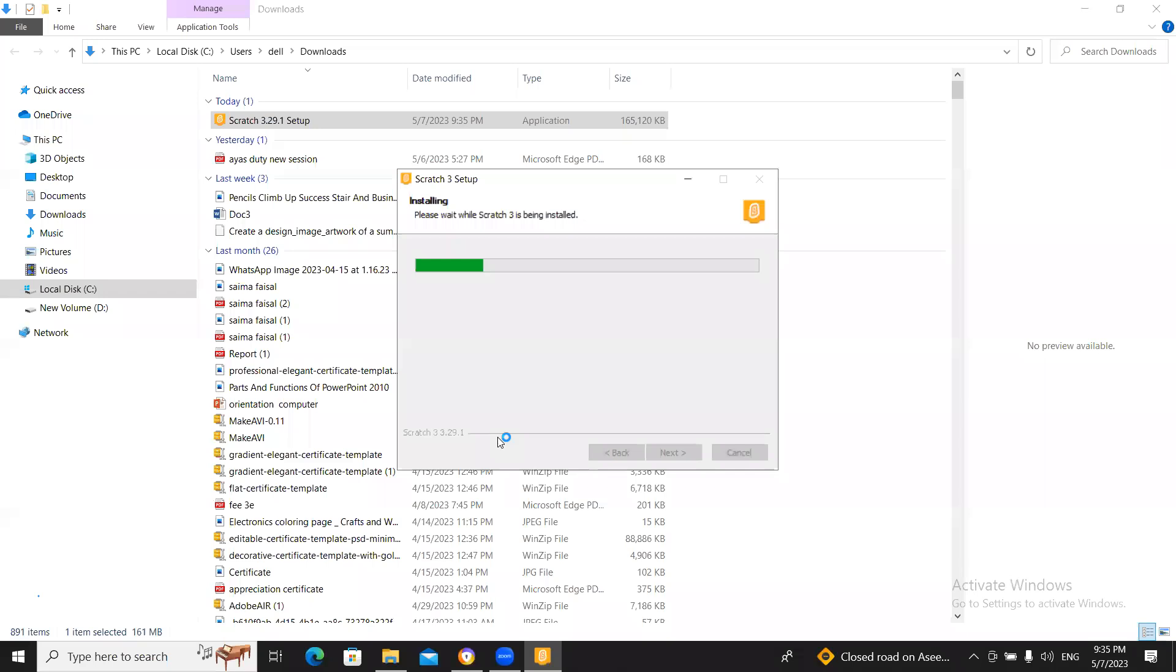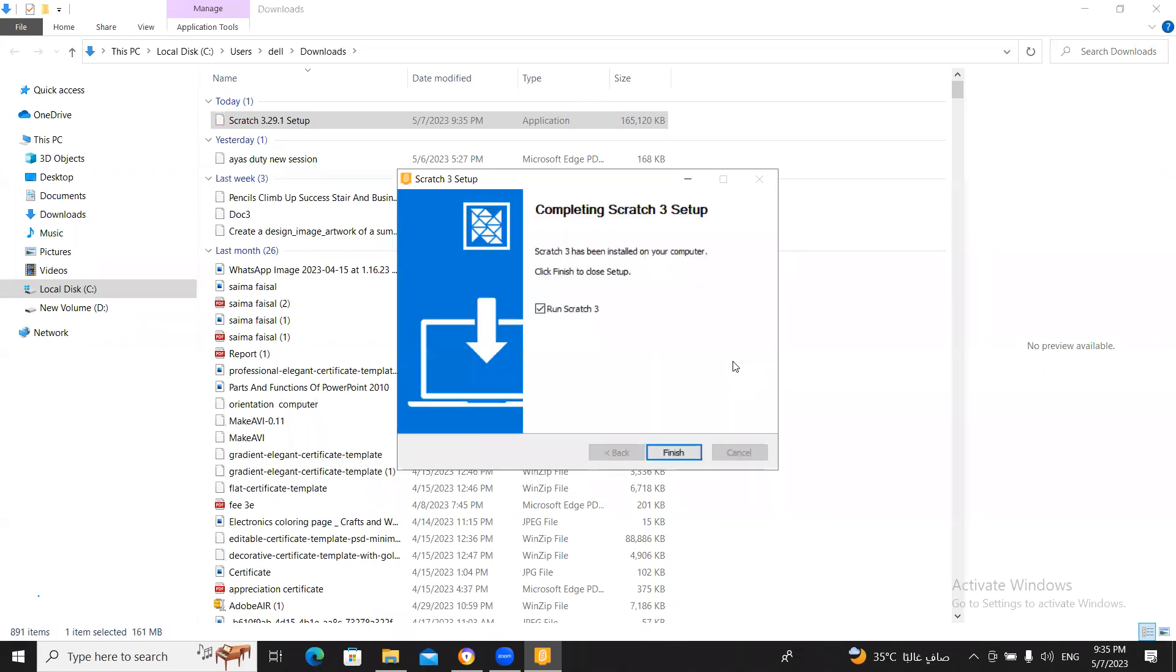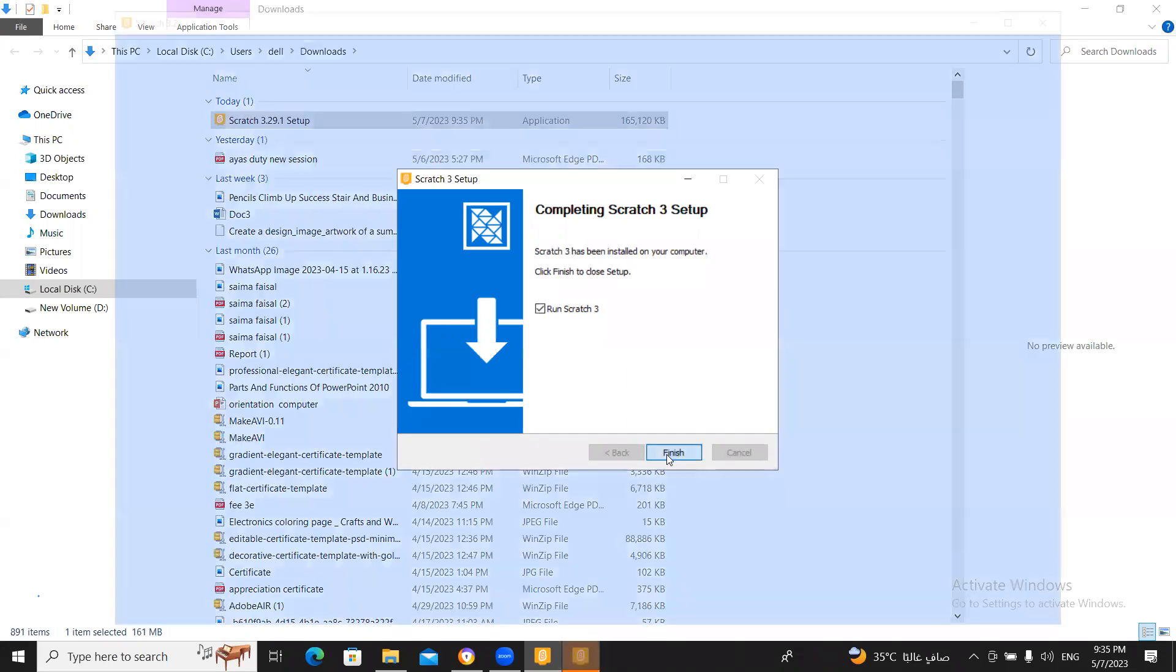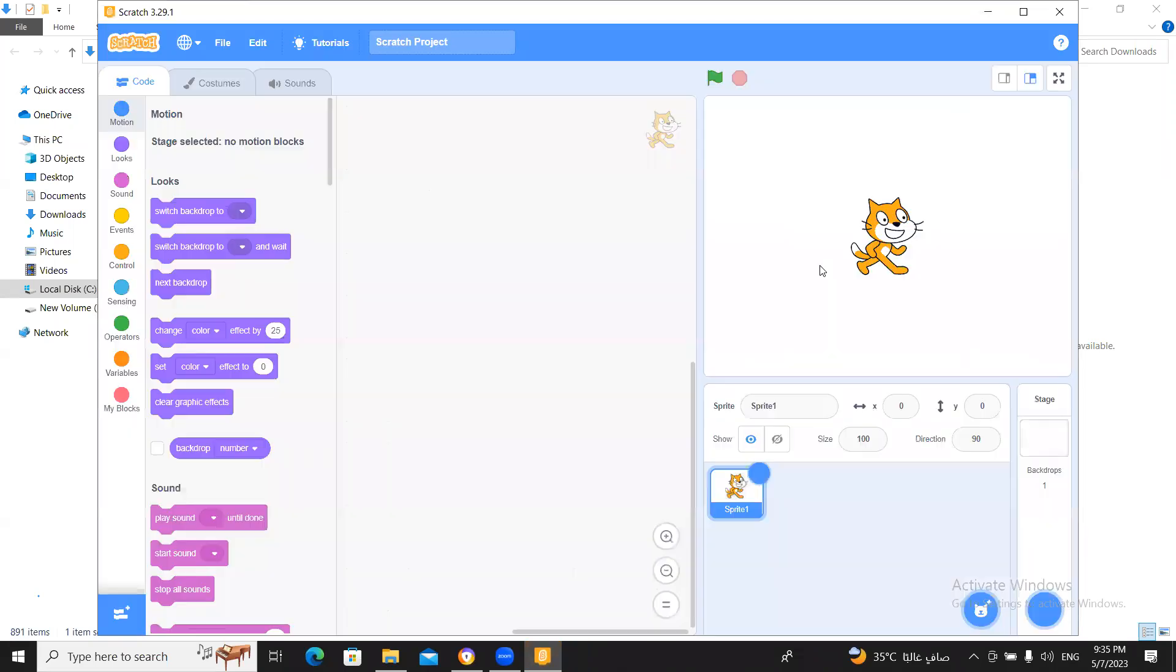And this window will open okay now click on yes you click on yes this will start downloading. Now click on finish button installation complete now click on finish button.